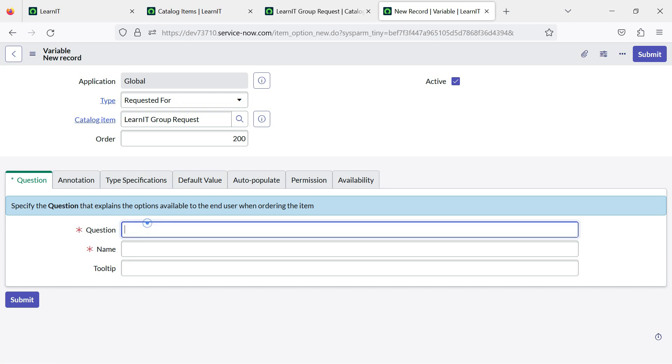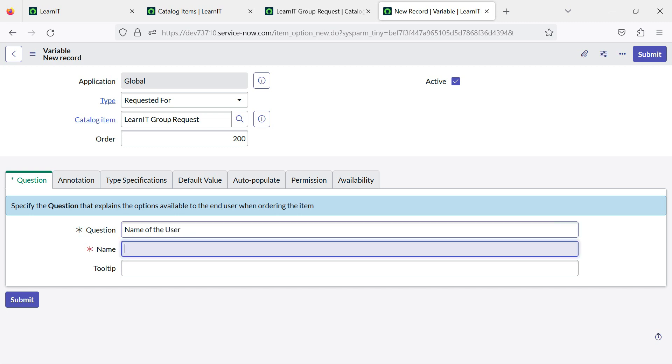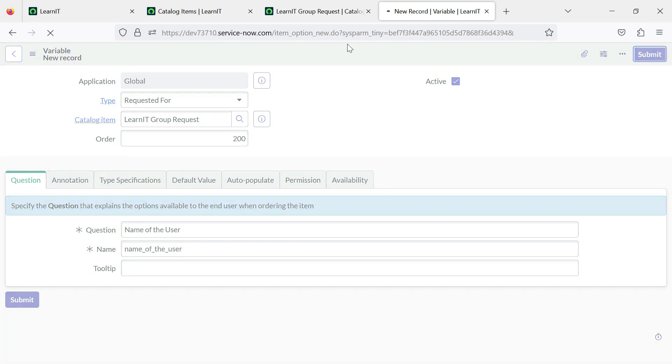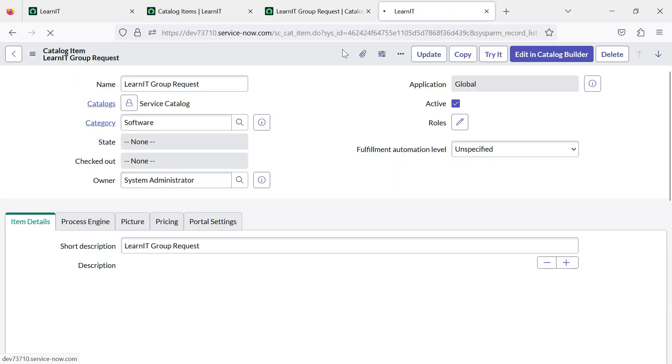You just have to provide the name. Suppose I will add name of the user. That's it. Now let me submit this variable and see how the changes look.